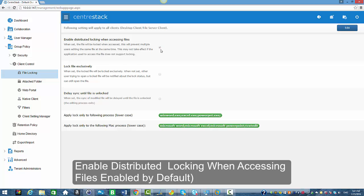As you can see it is enabled by default and when it's set the file will be locked when accessed. This will prevent multiple users editing the same file at the same time, and this may not take effect if the application used to access the file does not support locking.